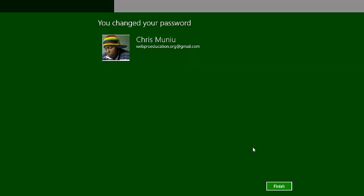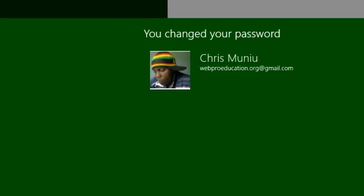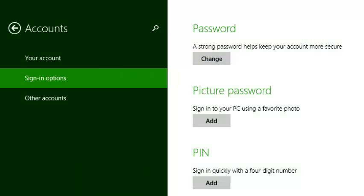And there you go. You have now changed your Microsoft account password via Windows 8 quite easily.